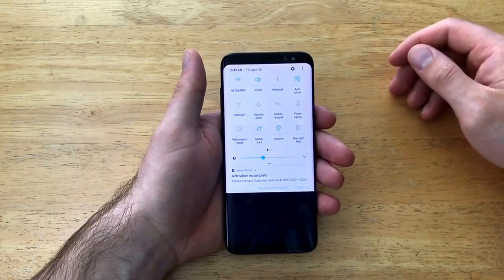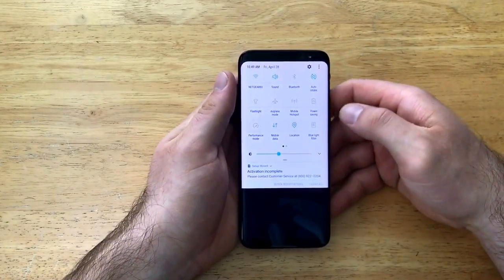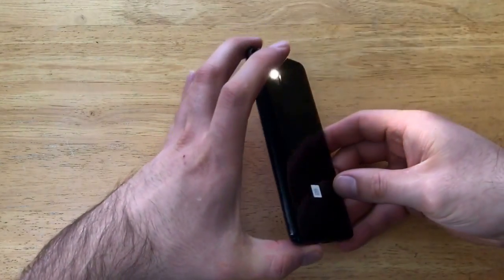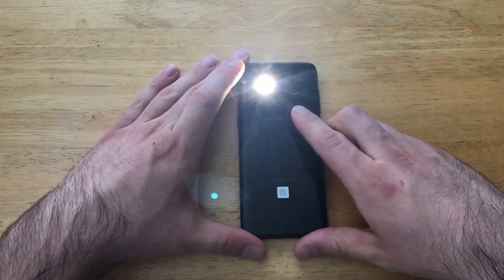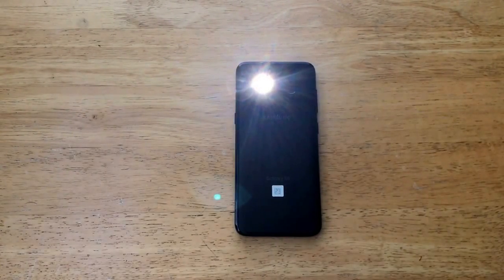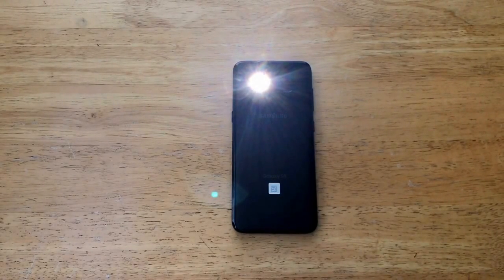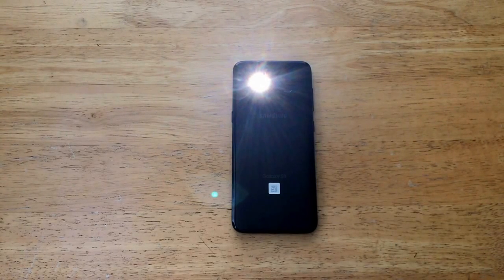So check in there as well. That is how you turn the flashlight on and off on a Samsung Galaxy S8. If you found this video helpful, go ahead and give me a thumbs up. If you know somebody who might be struggling or needing help learning how to turn the flashlight on and off, go ahead and share it with them. If you guys have any comments, questions, or concerns, drop it in the comment section below. Thank you guys for watching, have a nice day.